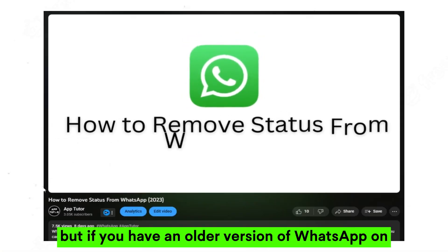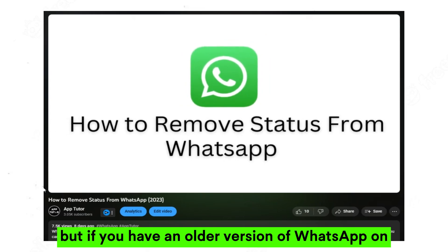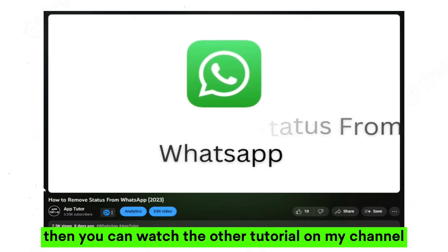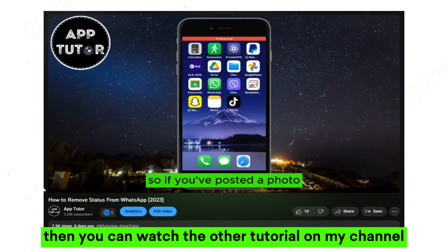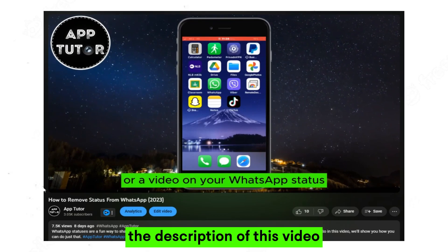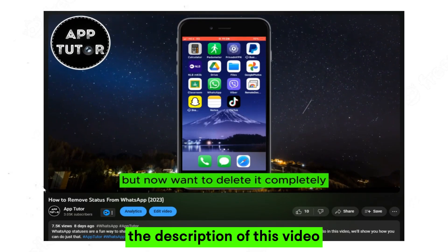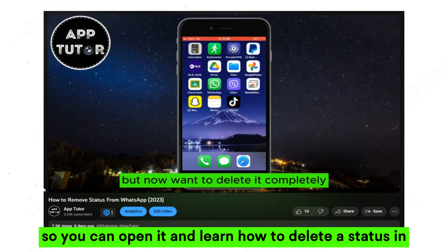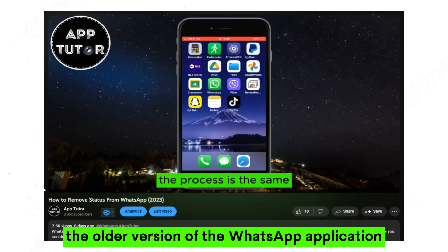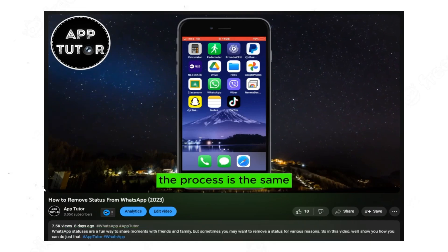If you have an older version of WhatsApp on your device, you can watch the other tutorial on my channel. I'll leave a video link in the description of this video so you can open it and learn how to delete a status in the older version of WhatsApp.